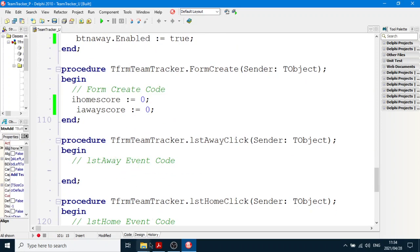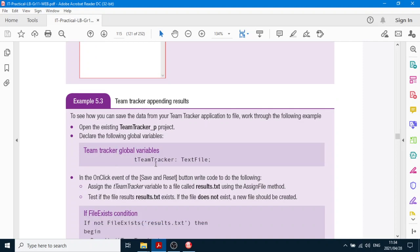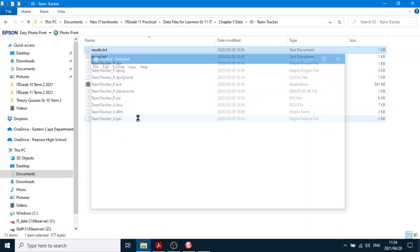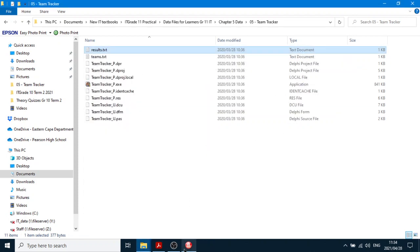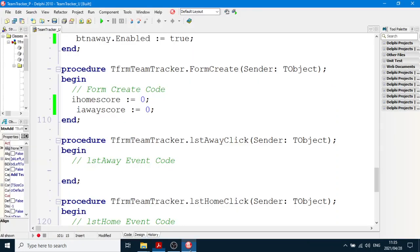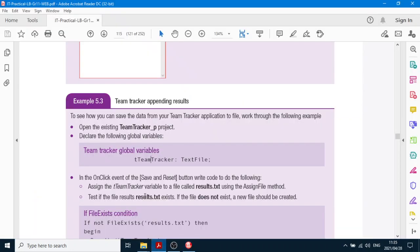Now we're moving on to the next thing: save data from your Team Tracker application to file. Open the Team Tracker — there's another text file in this program called 'results'. In that results section, we're going to use a text file variable called tTeamTracker connected to results.txt. Declare tTeamTracker as a text file variable in your global variables — put it with the others: tTeamTracker as a text file variable.